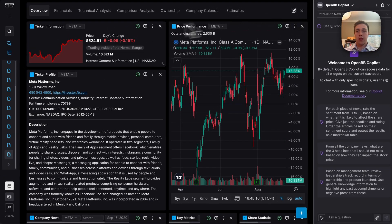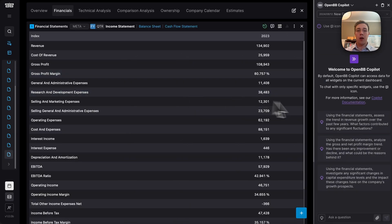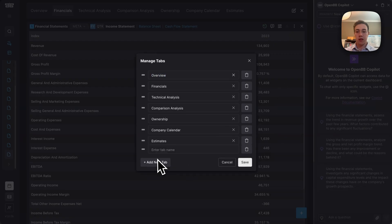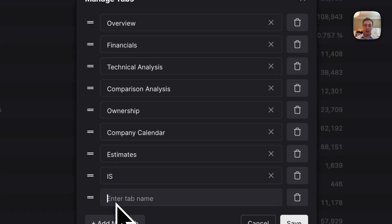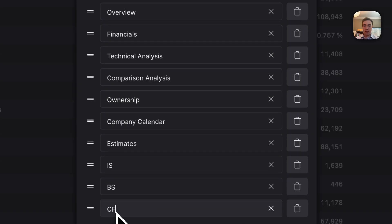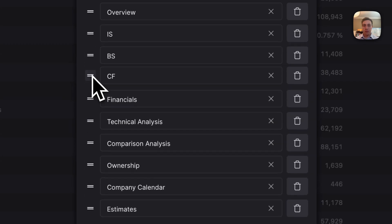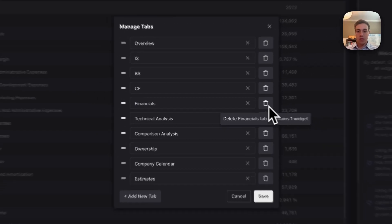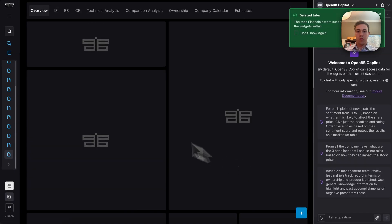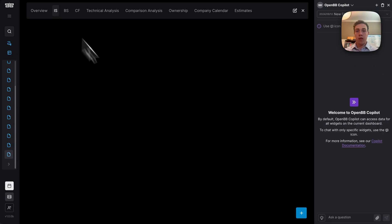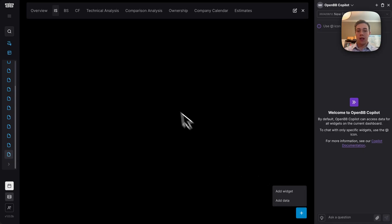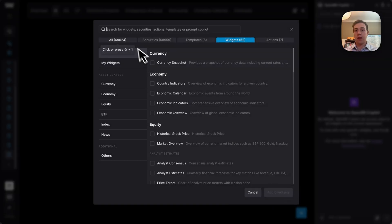Then what I like to do is make my own financials tabs by breaking it up into three different ones: the income statement, balance sheet, and cash flow statement. Once I have those segments set up, I like to add in the financial statements.